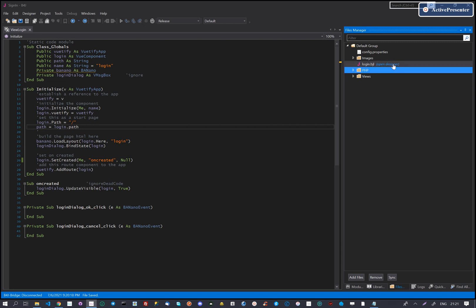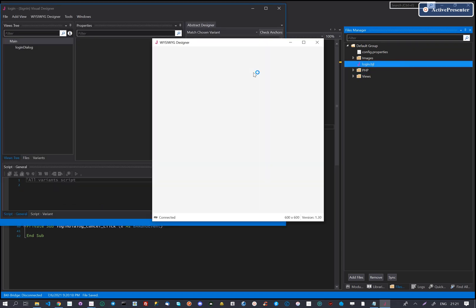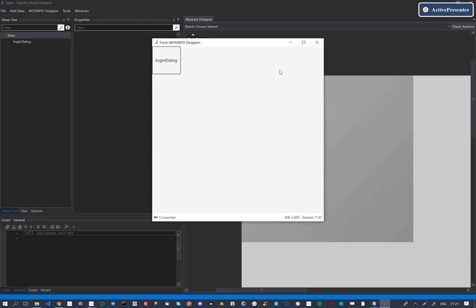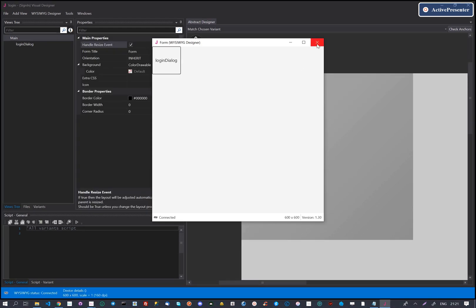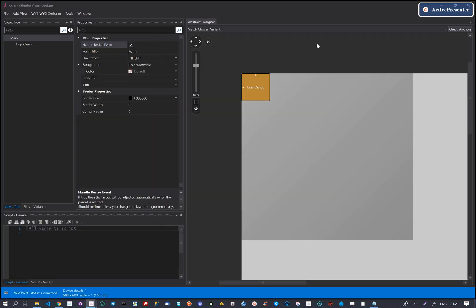Hi there, in the previous video we created an empty login dialog. In this one we will add input controls on the login dialog.